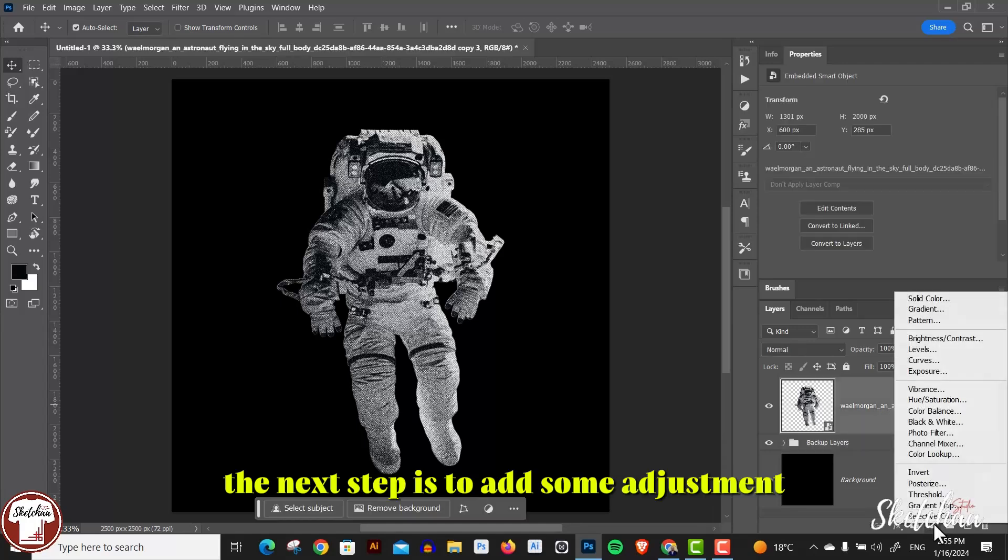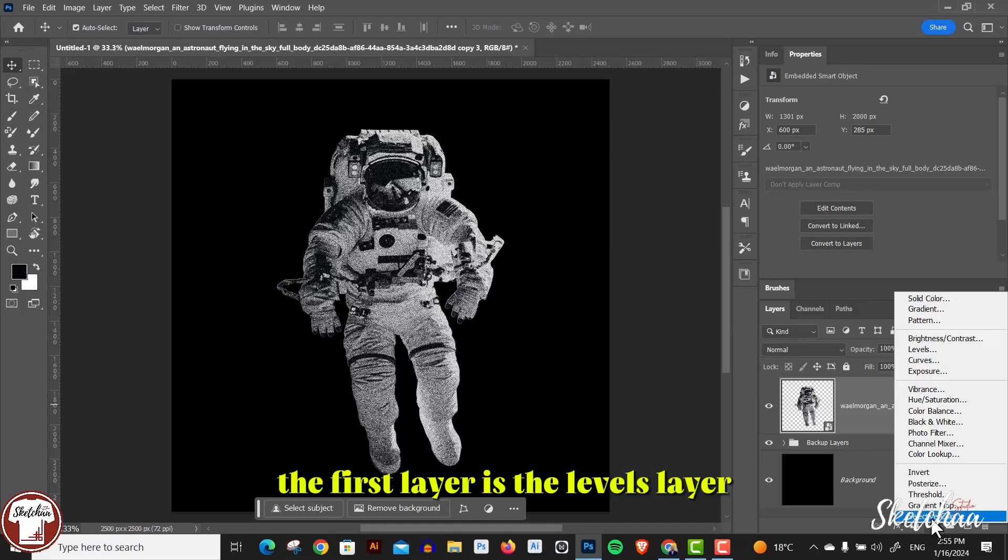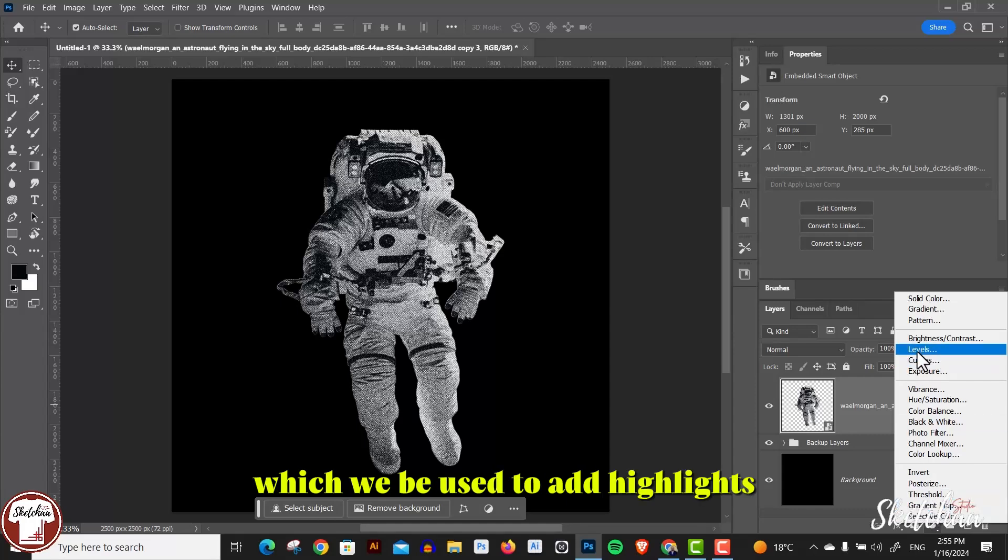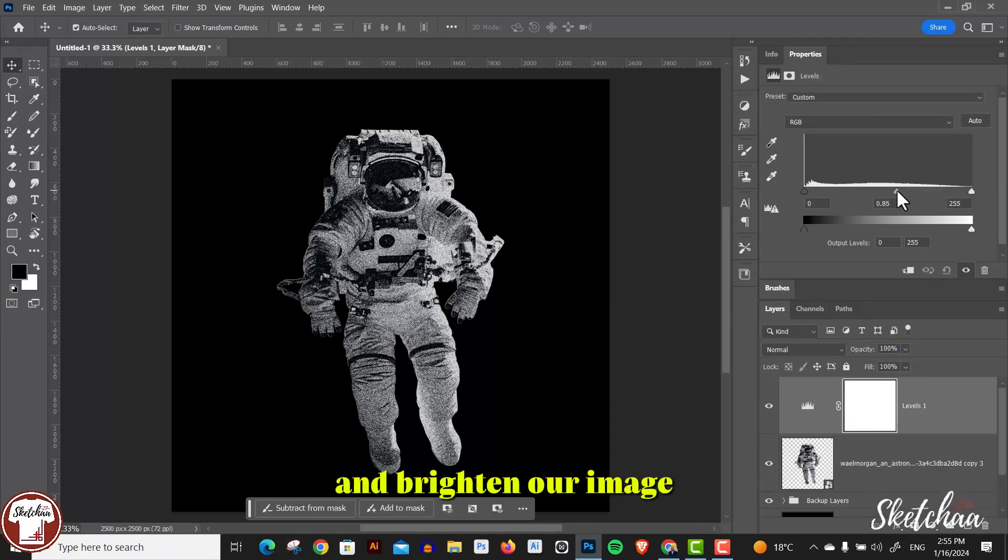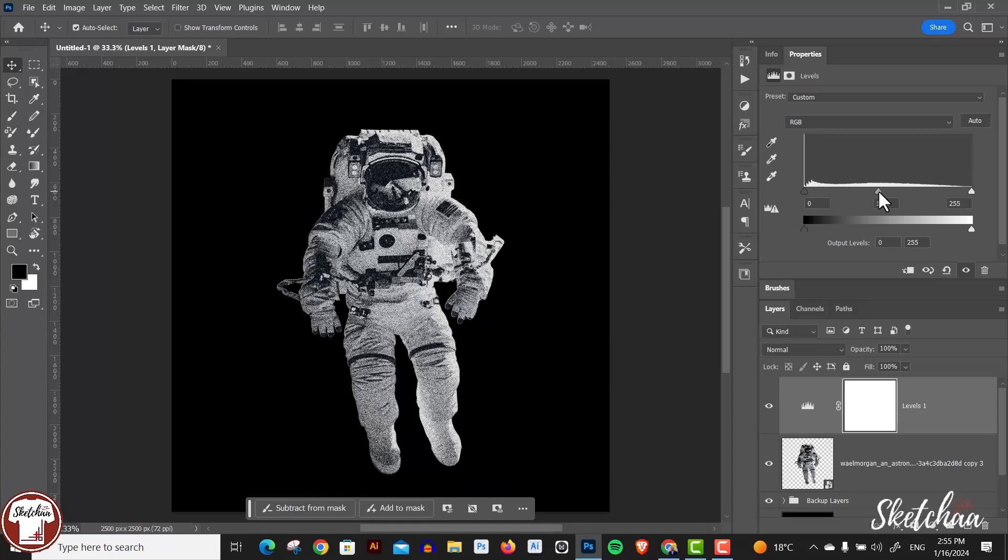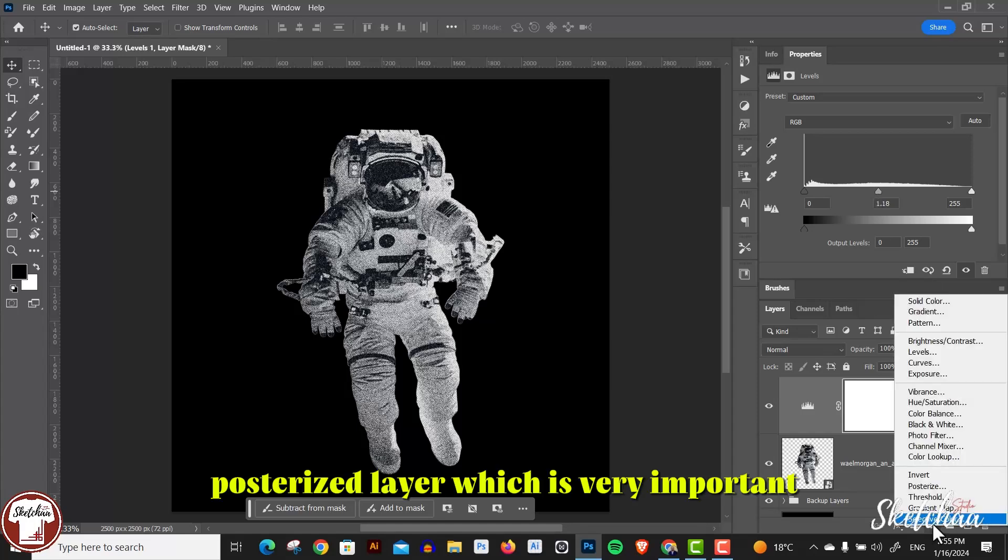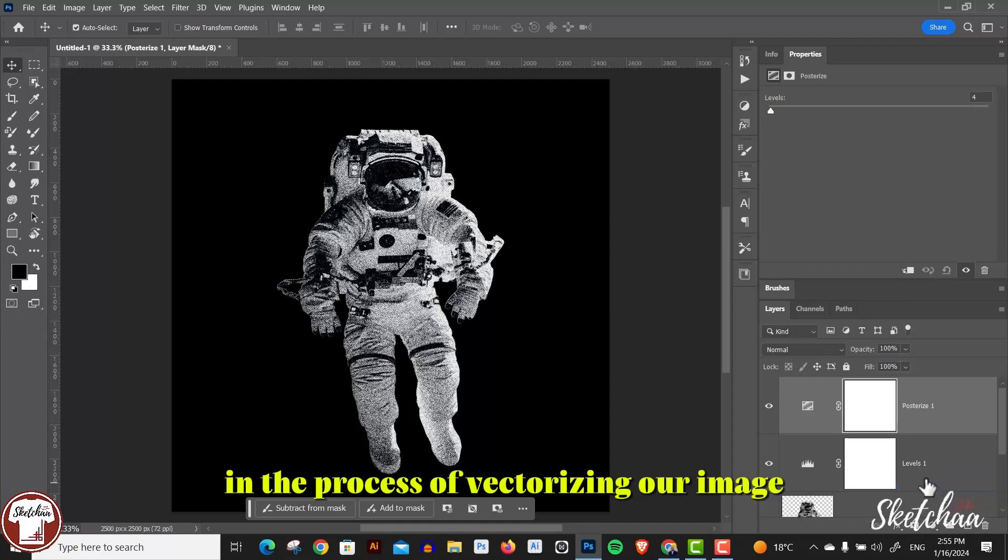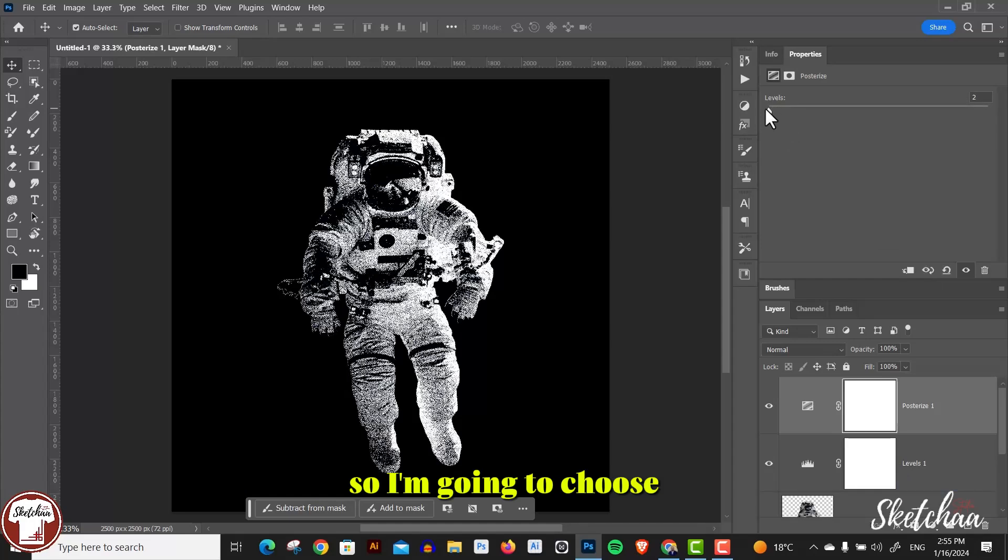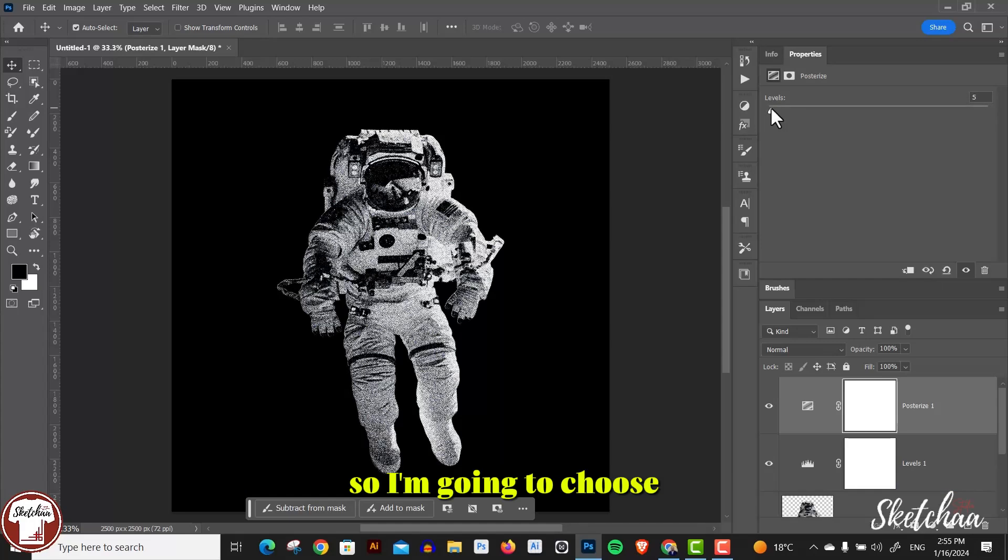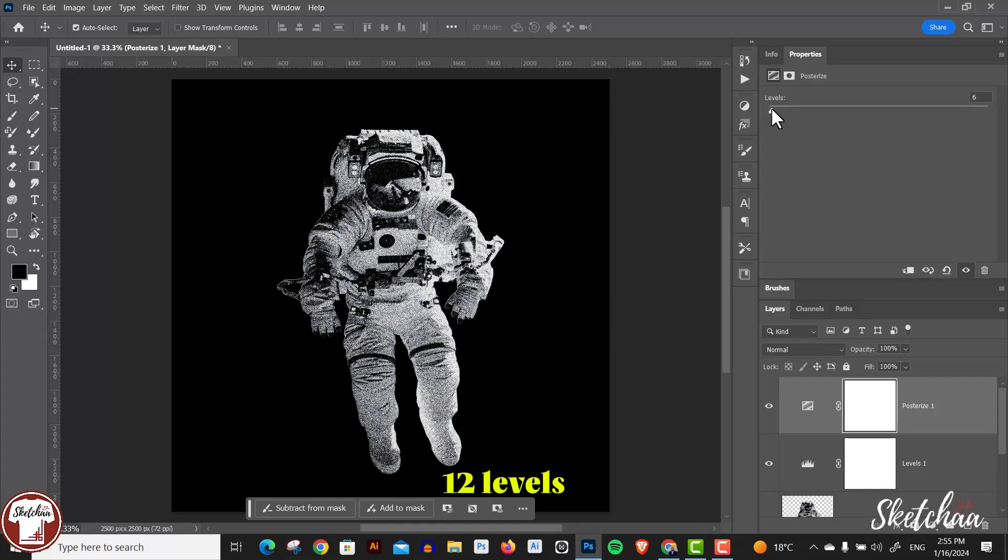The next step is to add some adjustment layers to our image. The first layer is the levels layer, which will be used to add highlights and brighten our image. Then you can add a posterize layer, which is very important in the process of vectorizing our image. I'm going to choose four levels.